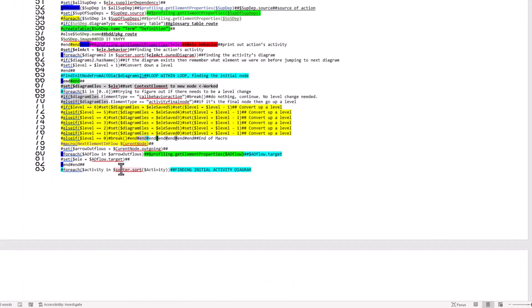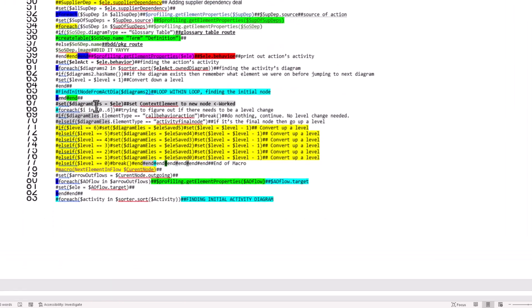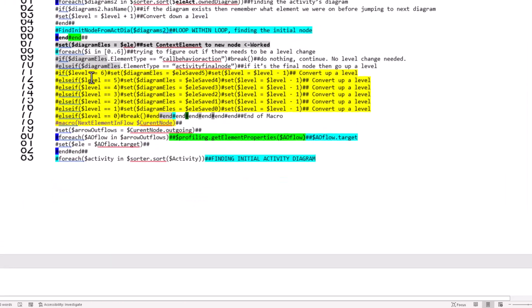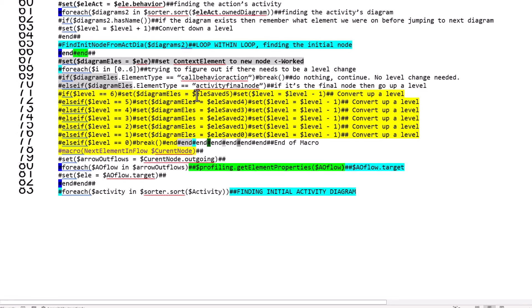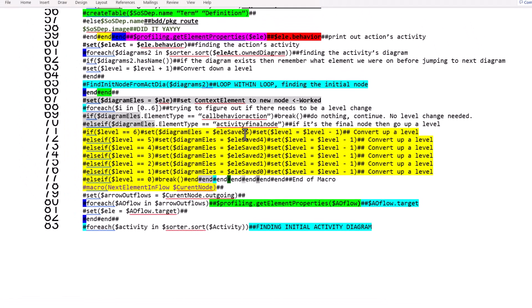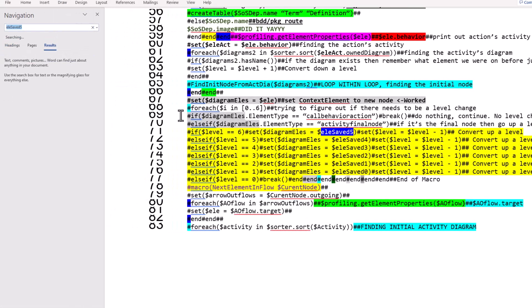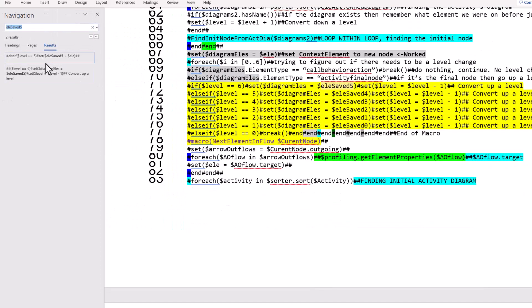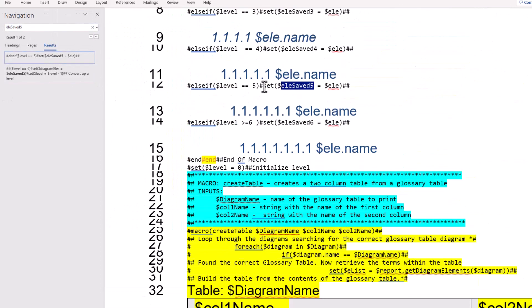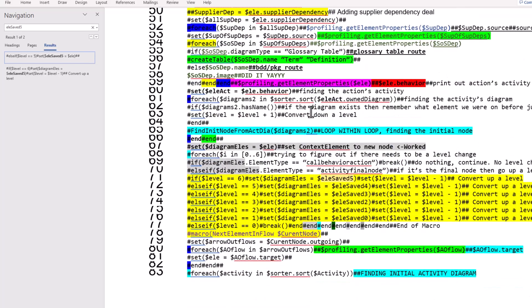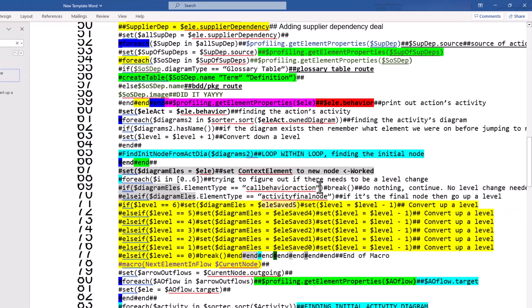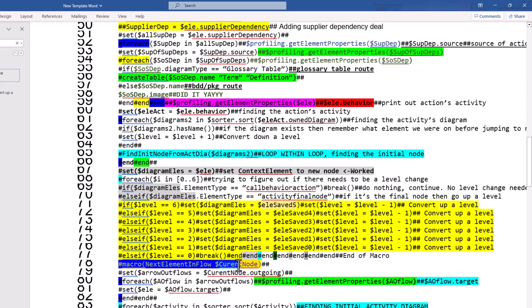To talk about the indentation, we've got that down here where we say we have the if-else statements. So like if Level, which is our variable, equals six, which is indented really really far, then set Diagram Elements equals Element Saved Five. If I were to find that I can Control-F and see where that is, Element Save Five, so it would indent this amount. That's kind of what's going on there. I'm not going to go through the entire script here in detail. I just wanted to note several things.